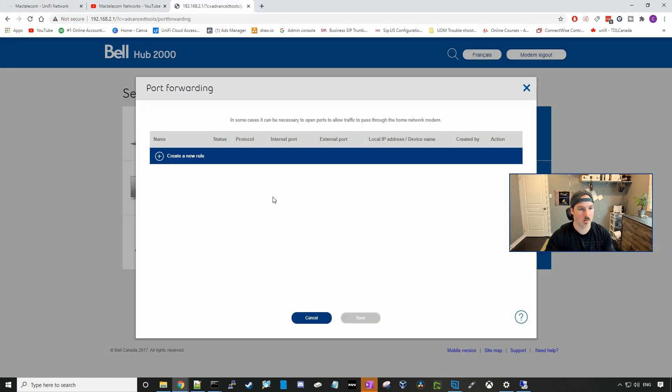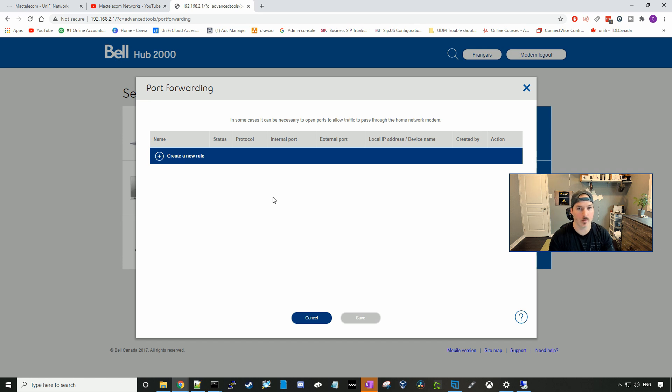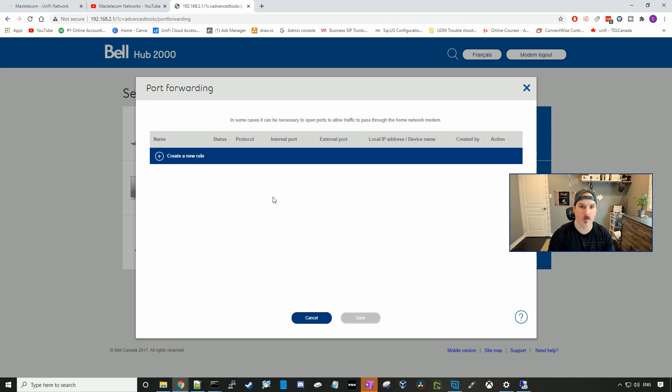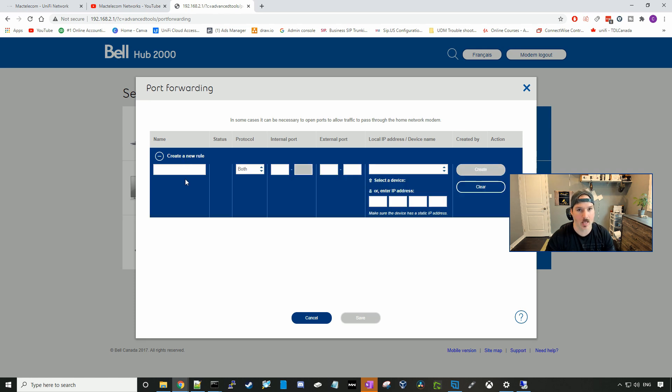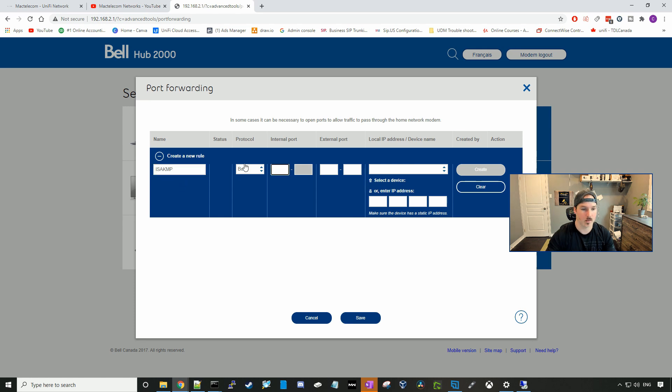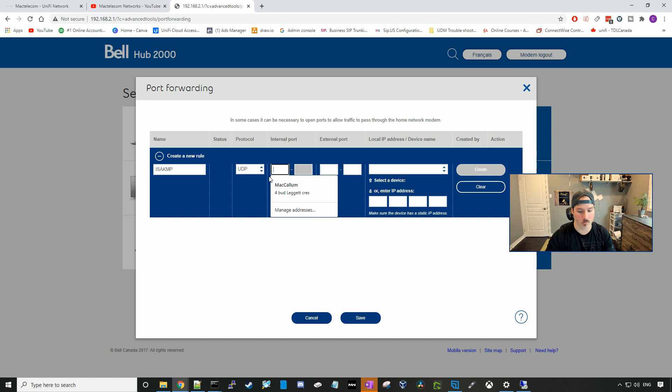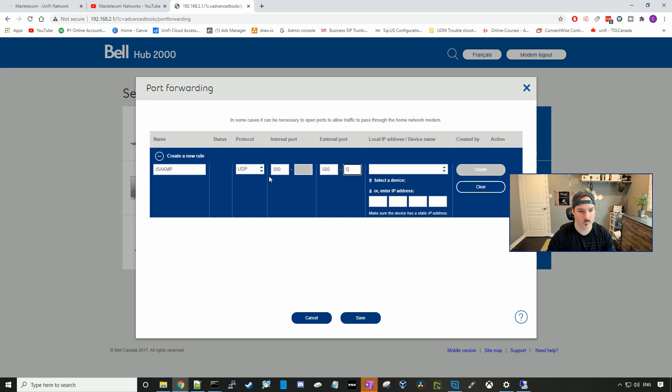All right, so now I'm at my port forward page on my ISP router. Everybody's ISP router is gonna look different, so if you need help finding where the port forward is, type into Google search the model number of that router. So I'm gonna go ahead and create a new rule, and we're gonna have to add four rules. So the first rule is ISA KMP, and this will be UDP, and then port 500.